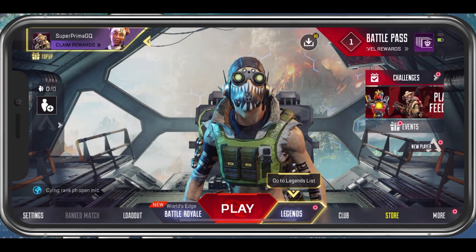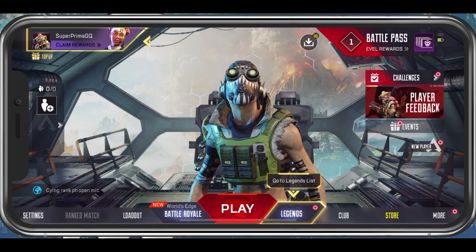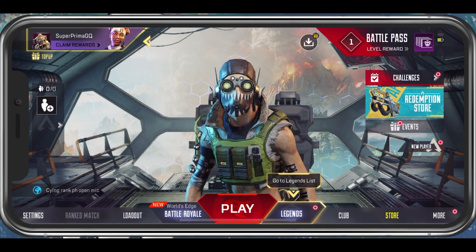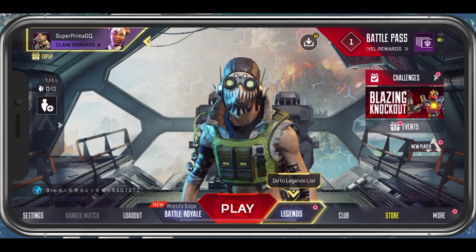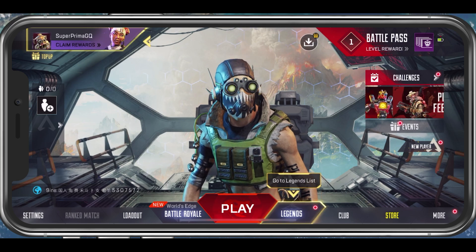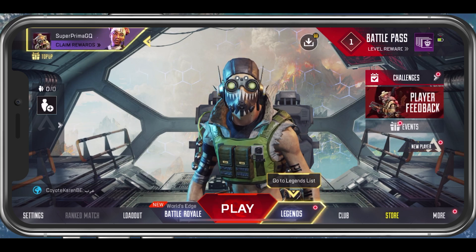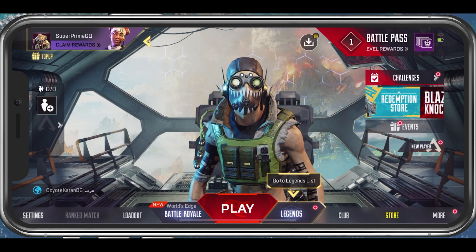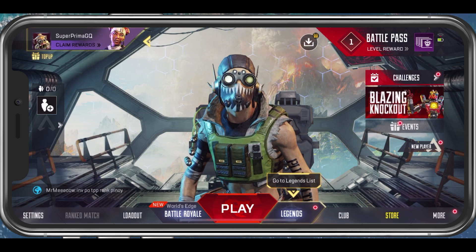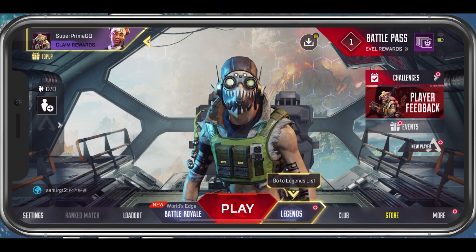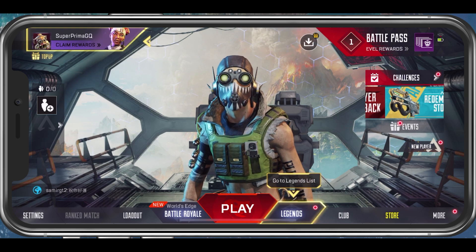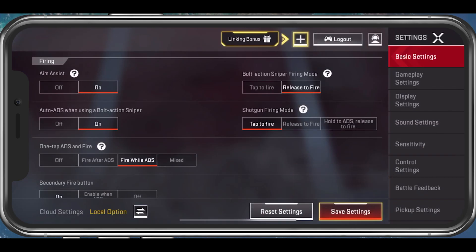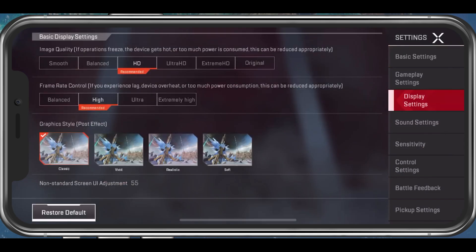What's up guys, in this tutorial I will show you how to fix lag and FPS drops when playing Apex Legends on your iOS or Android device. This should be quite an easy tutorial — for more information, click on the first link in the description below. We will first take a look at your in-game settings.